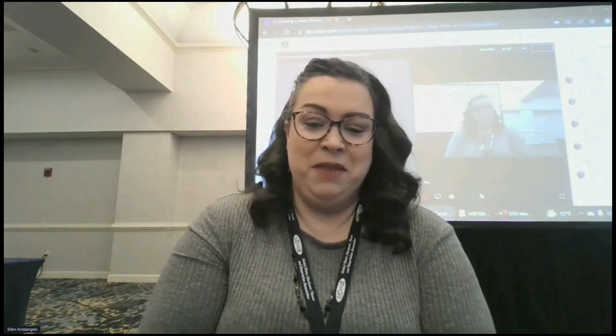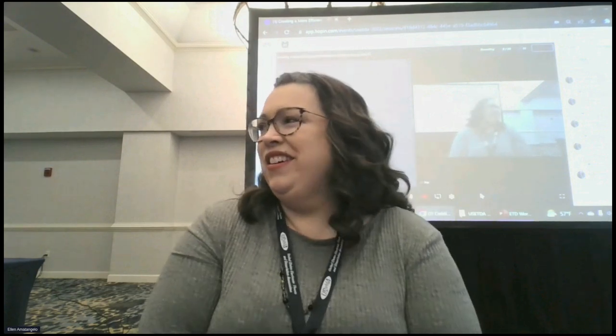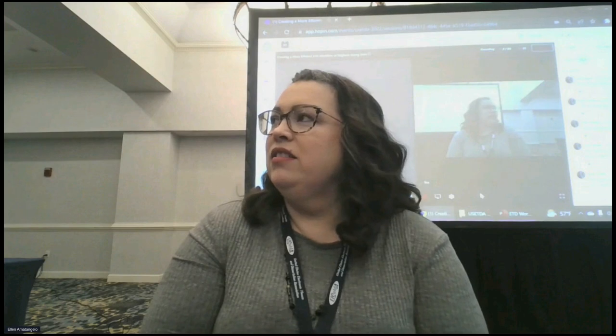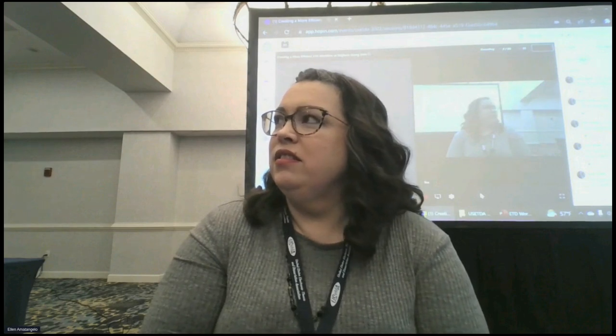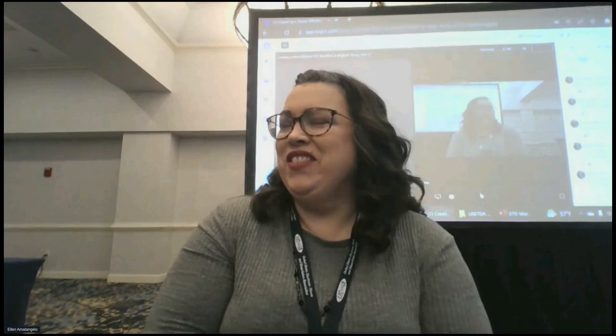I think we're out of time. Thank you for presenting, Ellen — you showed us a lot really succinctly, quickly, and smoothly. Thank you very much, and thank you everyone online.